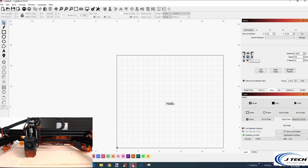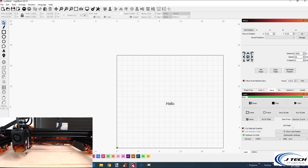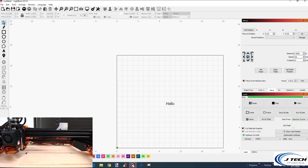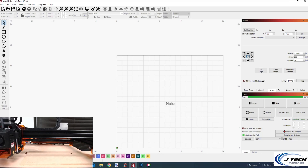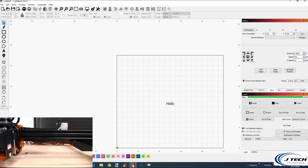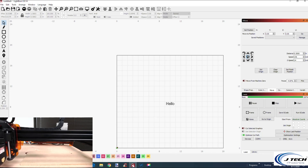We press Home. This is GRBL, so it does the Z axis first — it hits the switch once, backs off, then moves. The X and Y happen simultaneously. It hits the X switch first, holds and waits for the Y switch, hits it, backs off, and reports that's home.